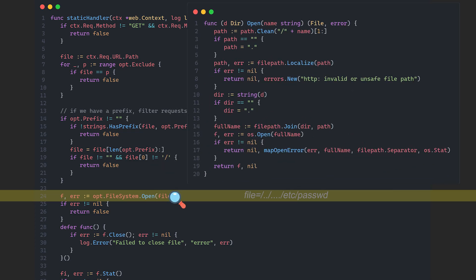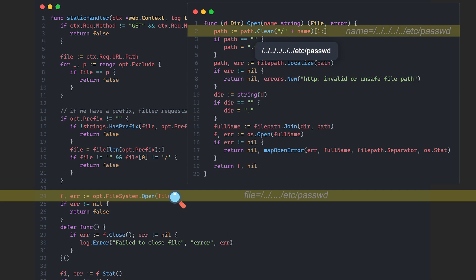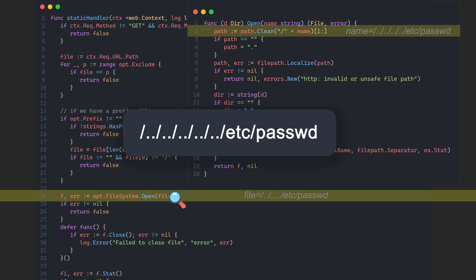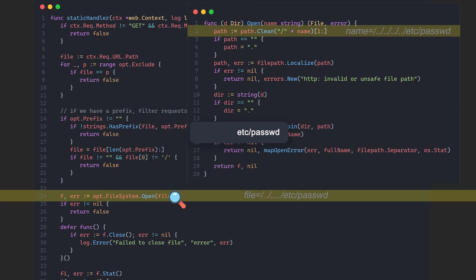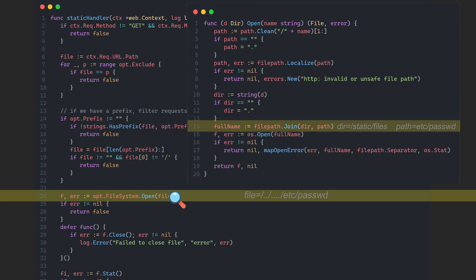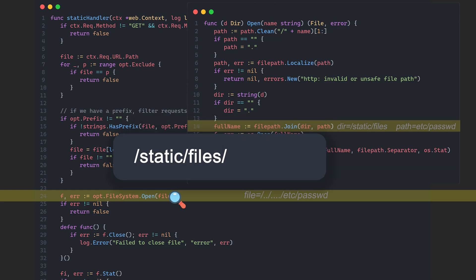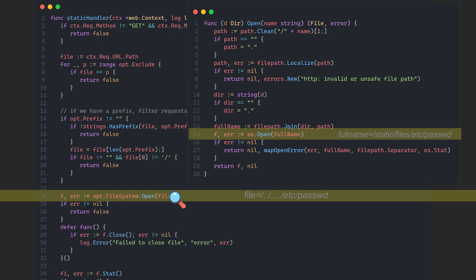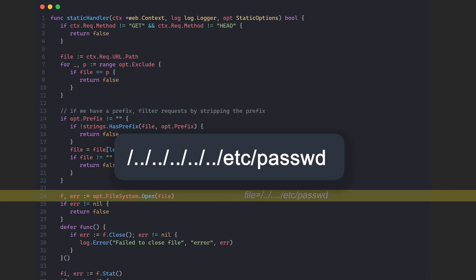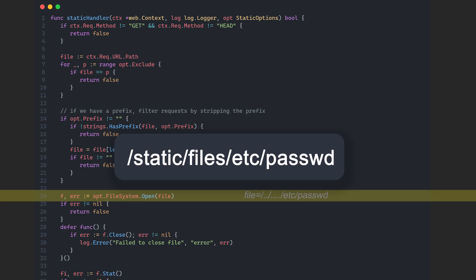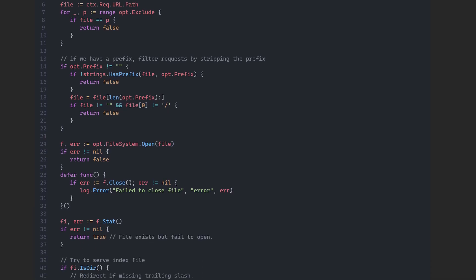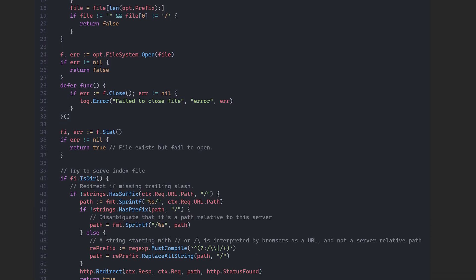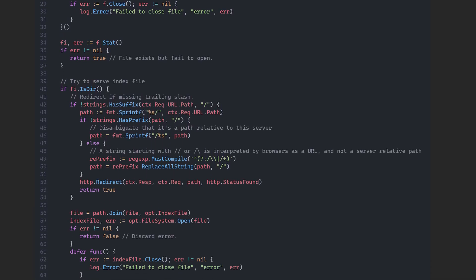Before opening the file, any path traversal sequences are resolved by a sanitizer function. So for example, a path like this one ends up being simplified to just this. After that, the code appends the clean path to the base system directory where the files are stored. Then the file is opened and returned. This means that the initial path actually becomes something like this. Because of that, arbitrary file read isn't possible. But I kept digging into the next lines of code.